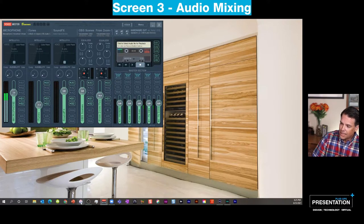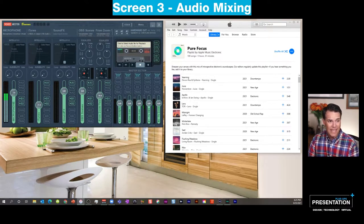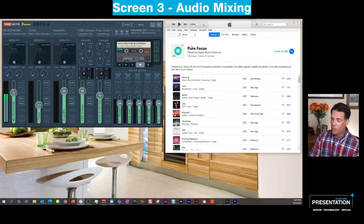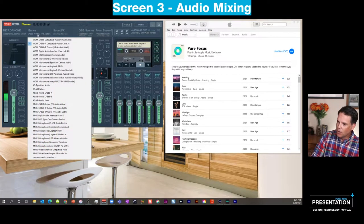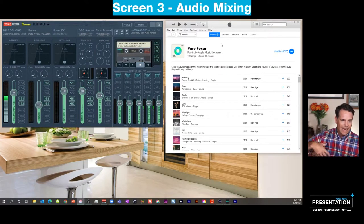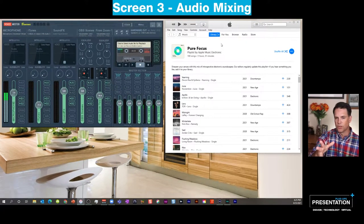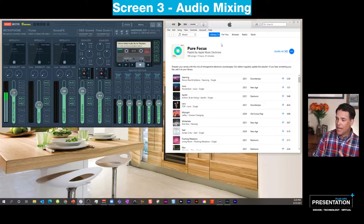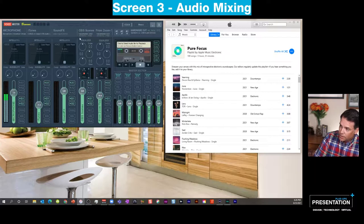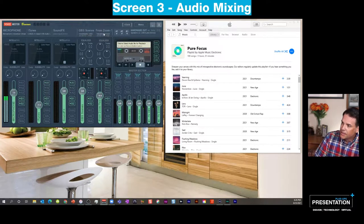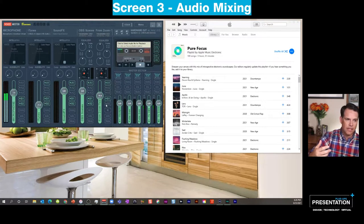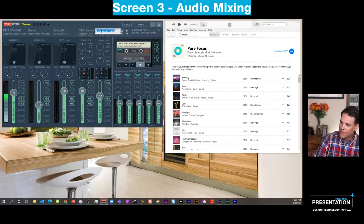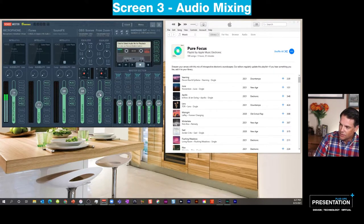I like to place my native iTunes app right next to Voice Meter Banana. We can select virtual audio cable A as the output to pipe music into OBS and then out to your stream, whether it's Zoom, Teams, or live streaming. OBS is coming in through its own column — I name it 'OBS Scenes.' There's also a column for what's coming in from your Zoom or Teams microphone — whatever you're hearing in your ear. I've named it 'From Zoom or Teams.' You can turn individual channels up or down, and double-click the faders to return them to neutral.